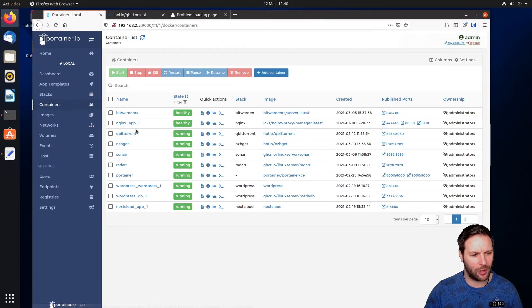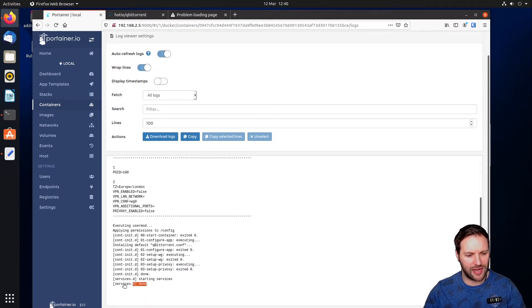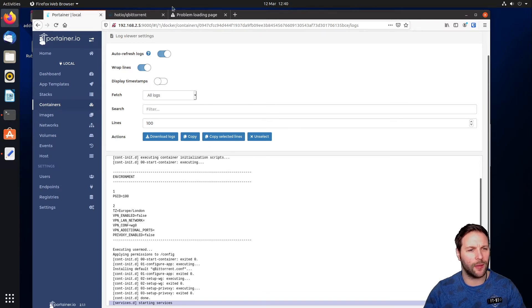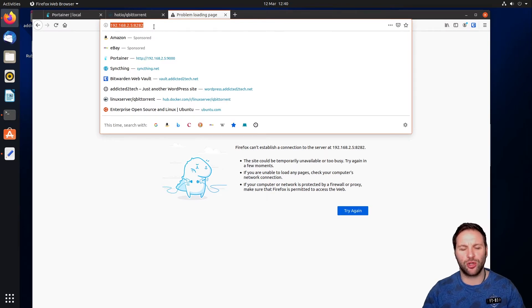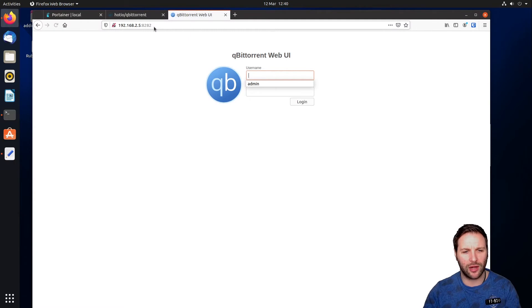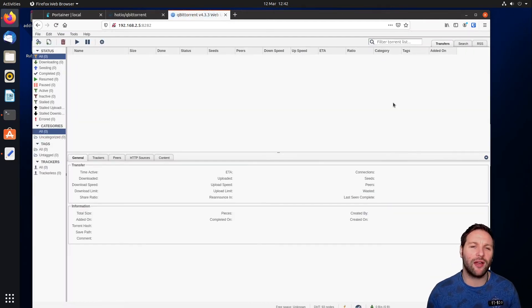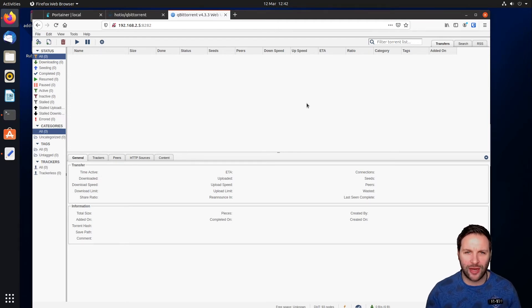Click on Containers, find qBittorrent, and click on the log file. You should see 'Starting services' followed by 'Done', which confirms everything is running. Go back to your browser and navigate to your Raspberry Pi's IP address with port 8282. Log in with the default credentials — username 'admin' and password 'adminadmin'. You now have a torrent client accessible from all devices on your local network.